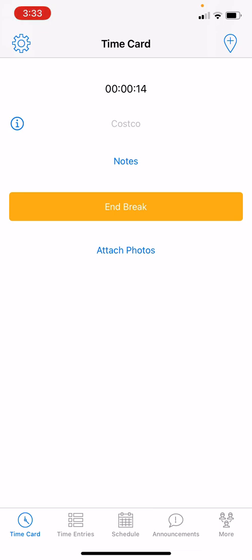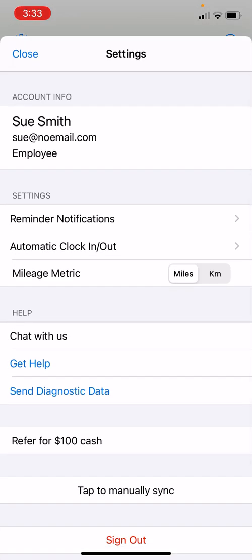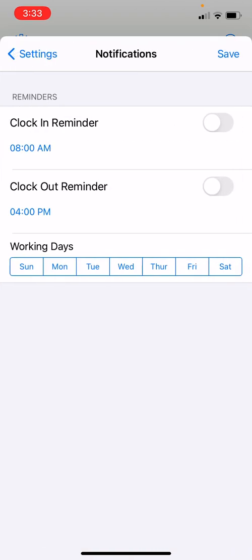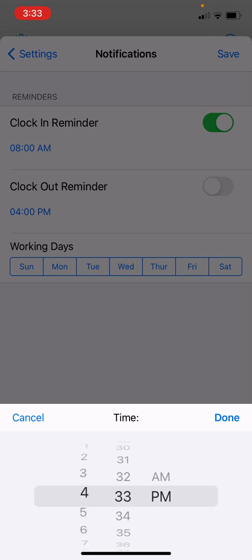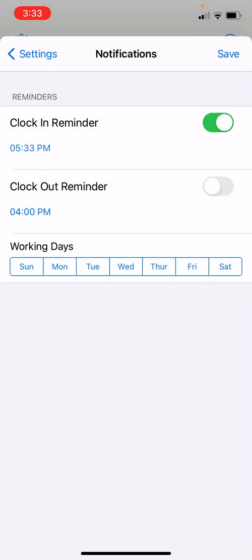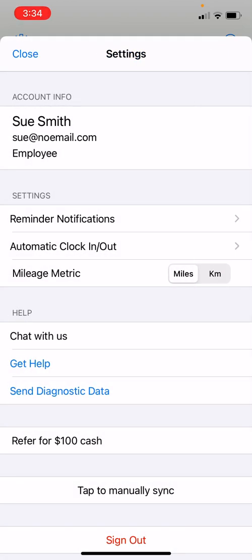Let's go to Settings — tap the gear icon at the top left of your screen. Here you can set up Reminder Notifications: clock-in reminders at certain times of the day, clock-out reminders, and pick which days of the week you want to be reminded. Once finished, simply click Save.